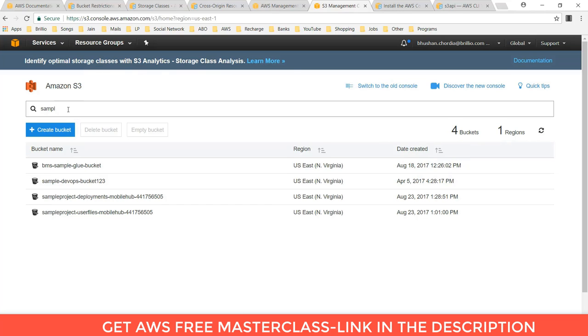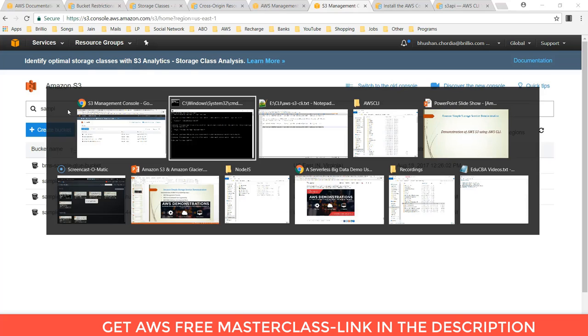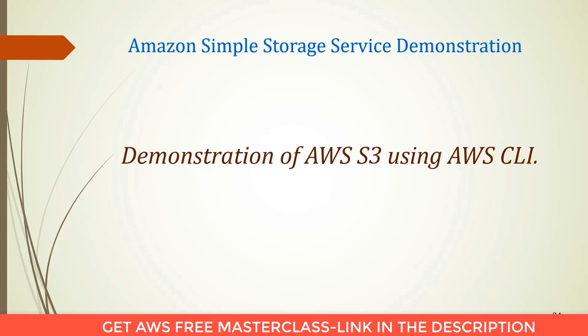This is the typical demonstration of Amazon S3 operation by using CLI.